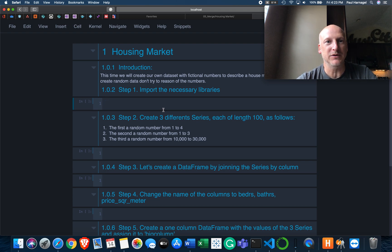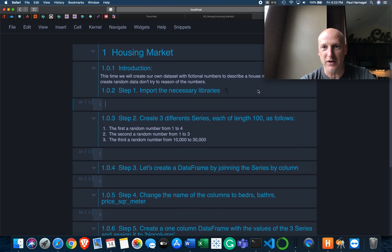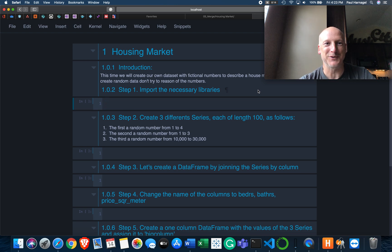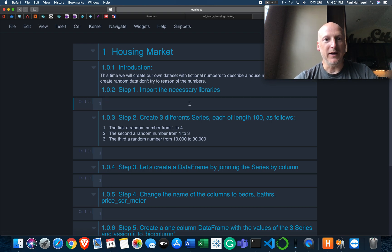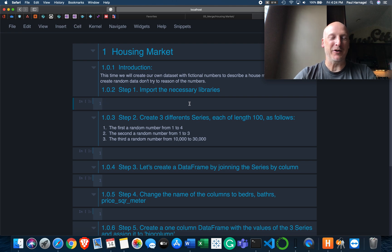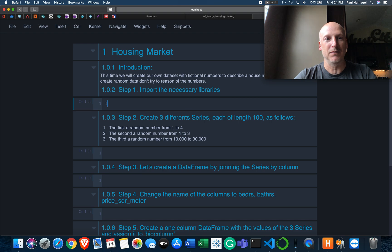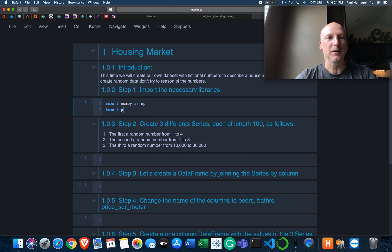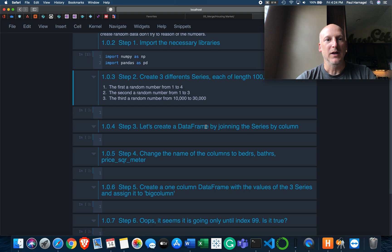So let's just jump in here, folks. It says housing market. First one is introduction. This time we will create our own dataset with fictional numbers to describe a house. My own picture is blocking this. Create random data. Don't try to reason the numbers. So we get to import the necessary libraries. I'm going to assume I use numpy and pandas. So import numpy as np, import pandas as pd, and then those are imported.